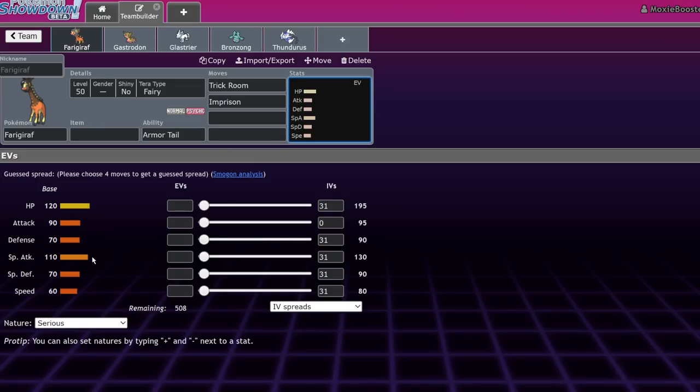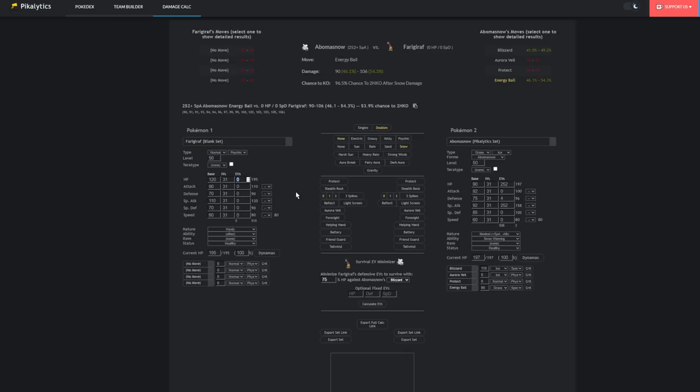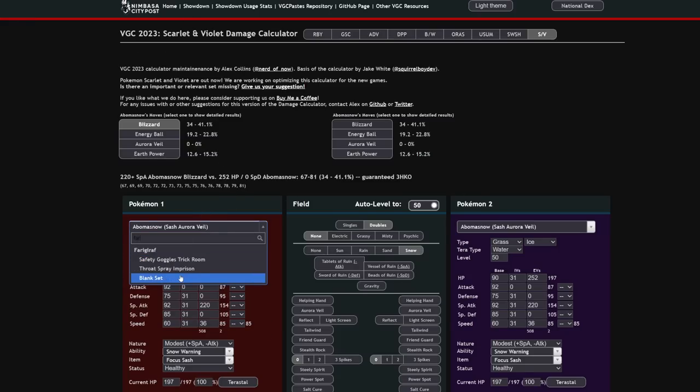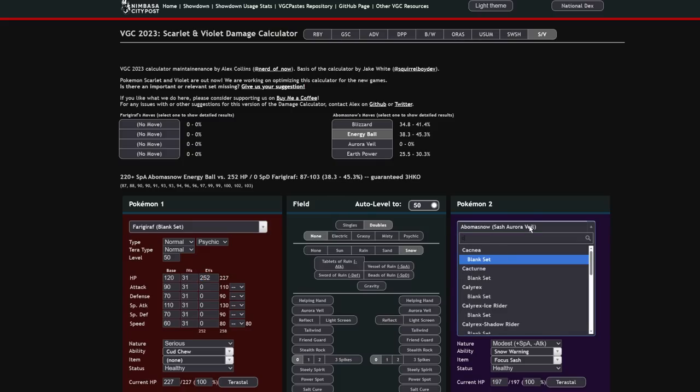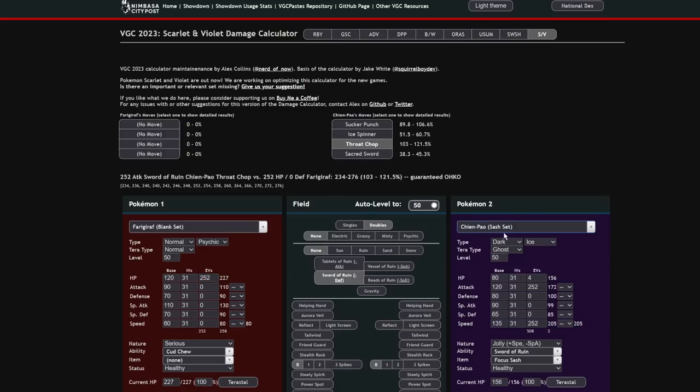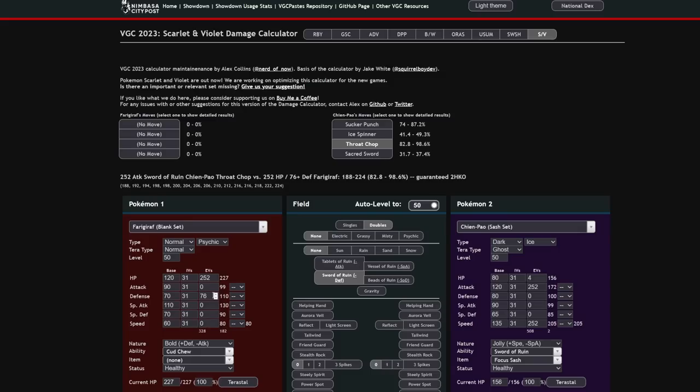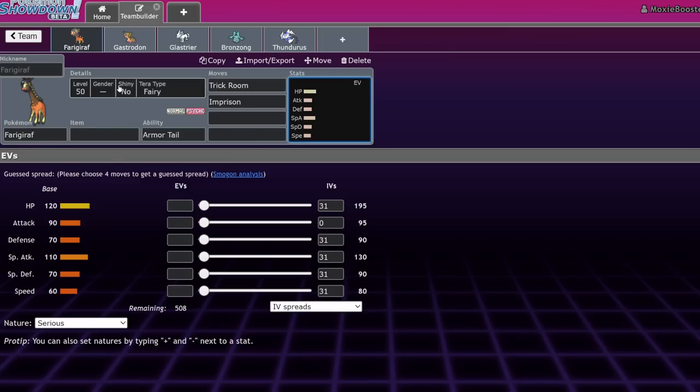Not to mention, its stats are actually pretty decent. 120 base HP means that even with 70 defense, you're eating hits pretty well. Let's actually do a really quick calc for this. Let's say you do max HP and you want to eat a Chien-Pao Throat Chop. You can run a Bold Nature. It's a fairly bulky Pokemon once you have that Bold Nature on it. You only have to hit 76 defense with the Bold Nature, or 110 with a Quiet Nature if you're going for Trick Room. You can invest into your special attack a little bit more. It's a solid deal. Ferrigarath, definitely a sleeper pick.